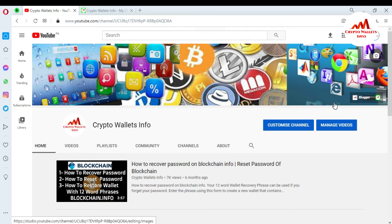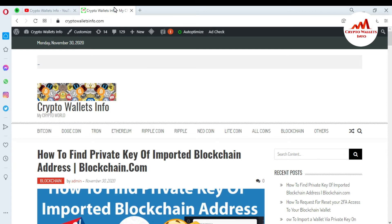First of all, please subscribe to my channel. My channel name is Crypto Wallets Info, and also press the bell icon button. You can also visit my website at cryptowalletsinfo.com. Now I'm going to open my Gmail account because I had already mailed Blockchain requesting them to remove my 2FA verification from my Blockchain wallet, let's suppose because I lost my mobile.